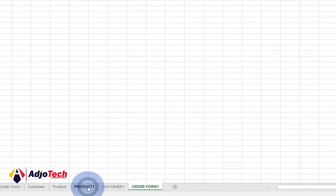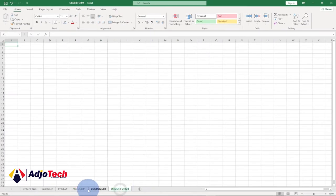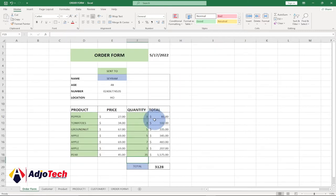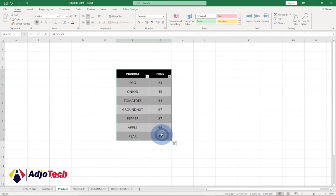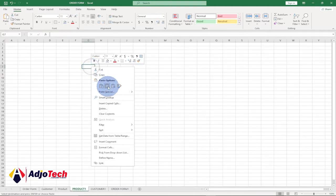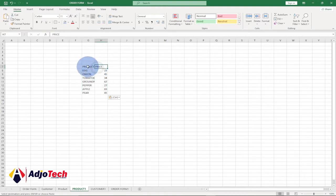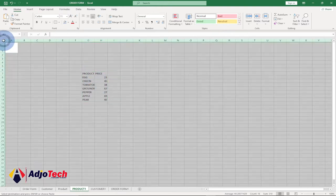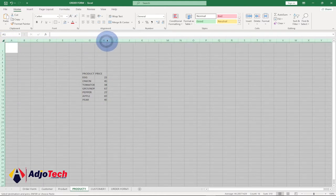We've now created our new worksheets. For the products I'm going to use the same product data — I'll select the entire product list, right-click to copy, come back to the Product One sheet, and paste it there.